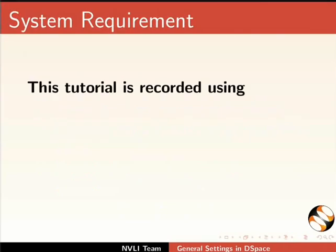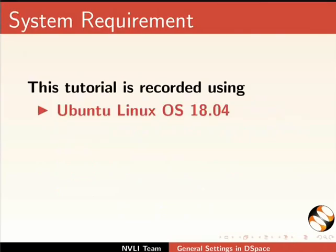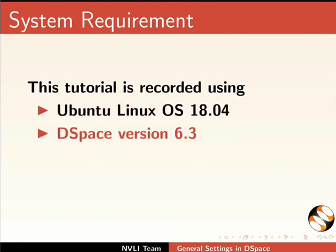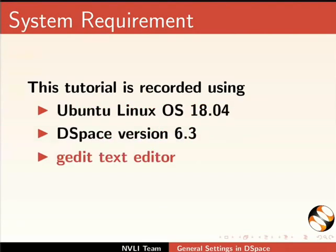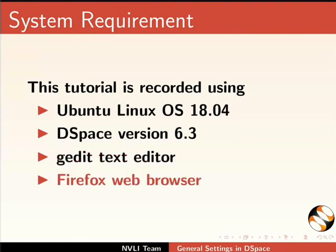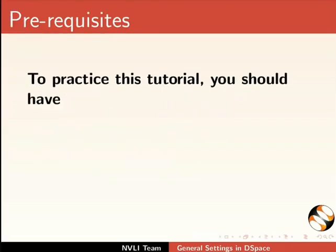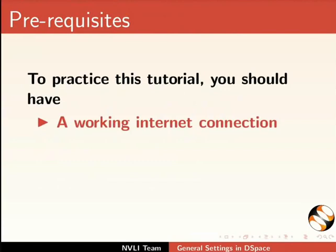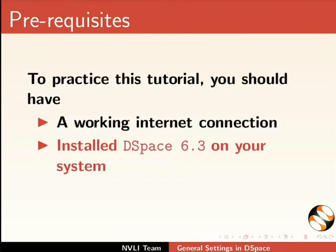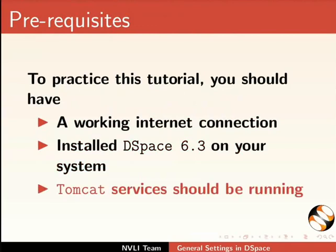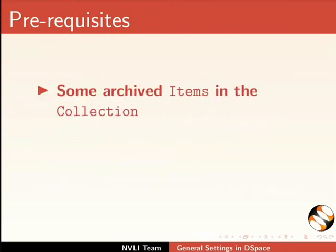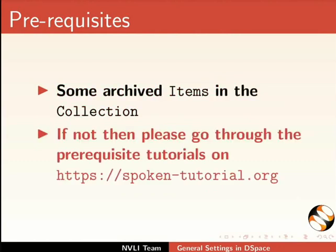This tutorial is recorded using Ubuntu Linux OS 18.04, DSpace version 6.3, gedit text editor and Firefox web browser. However, you may use any other web browser and text editor of your choice. To practice this tutorial you should have a working internet connection, installed DSpace 6.3 on your system, Tomcat services should be running, some archived items in the collection. If not, then please go through the prerequisite tutorials on this website.